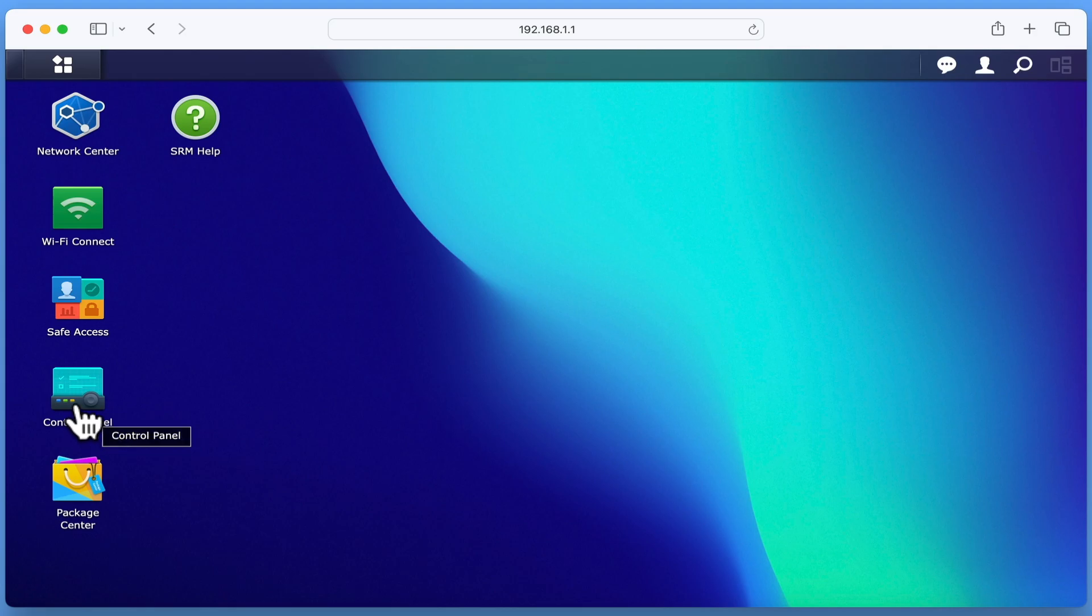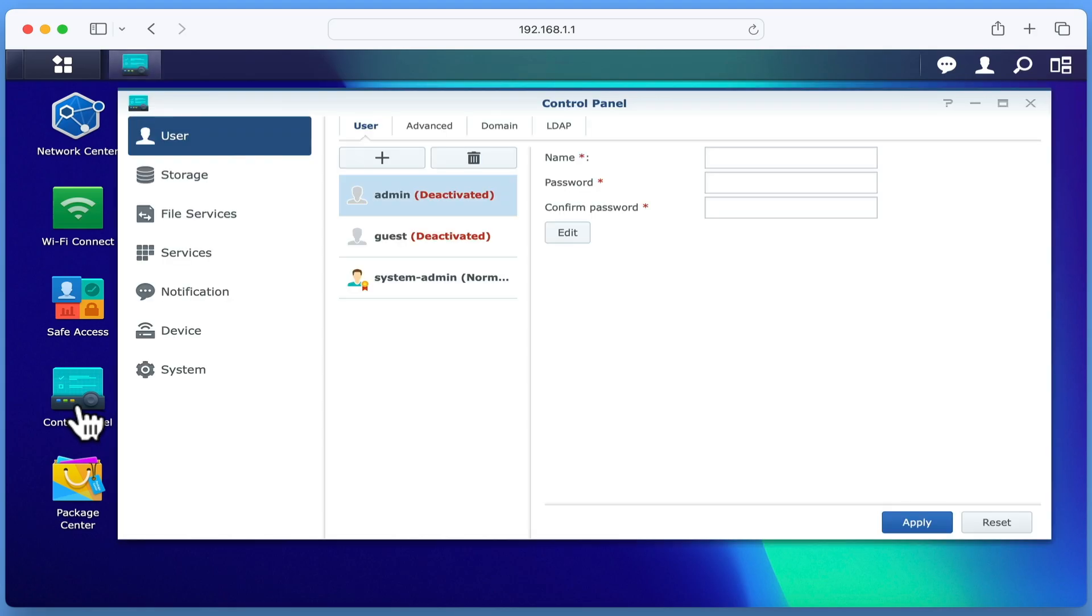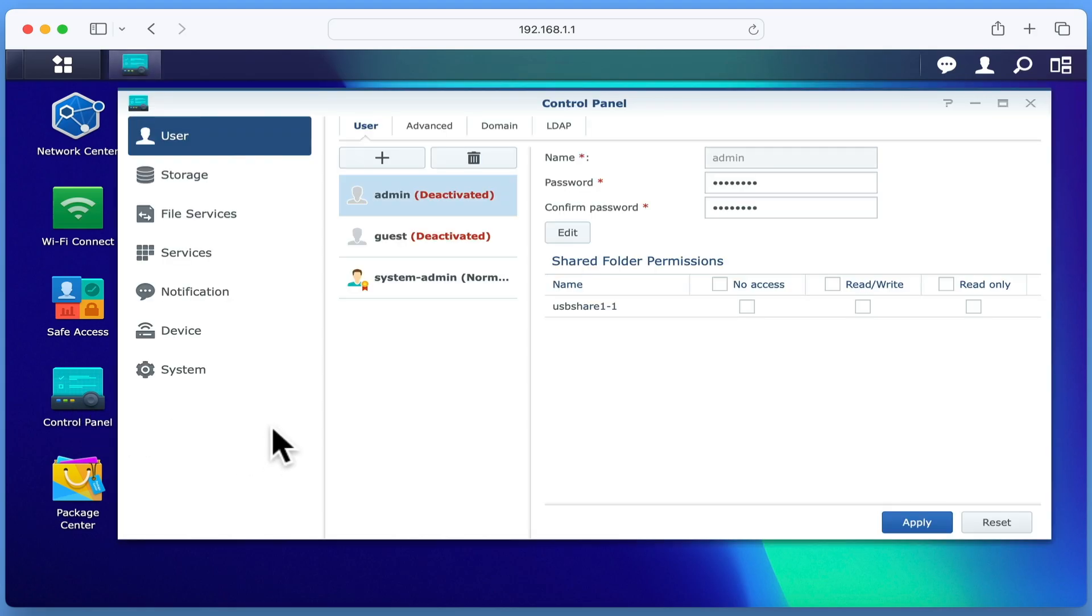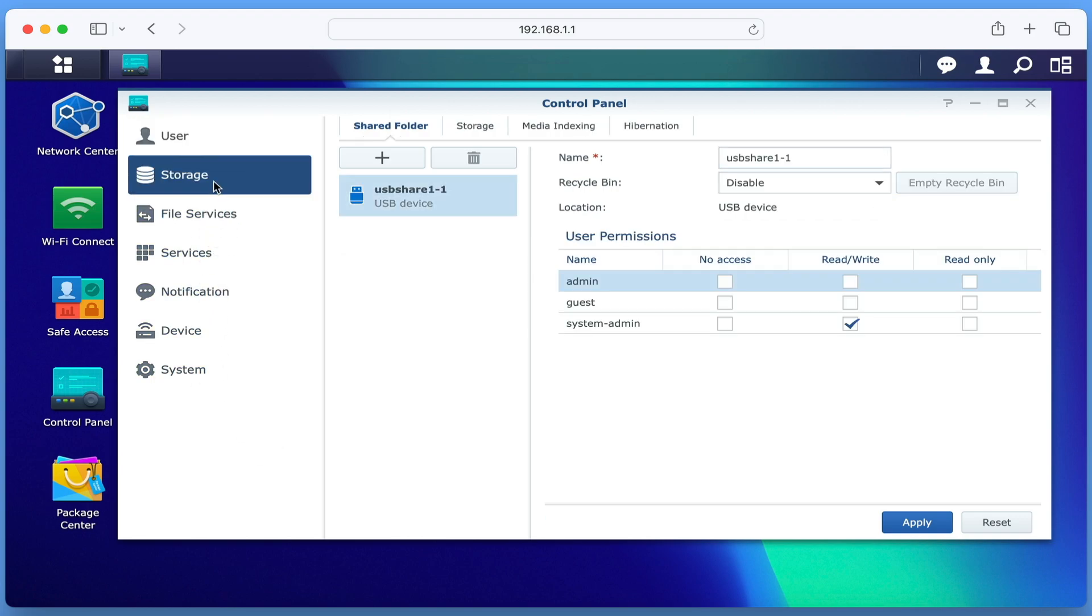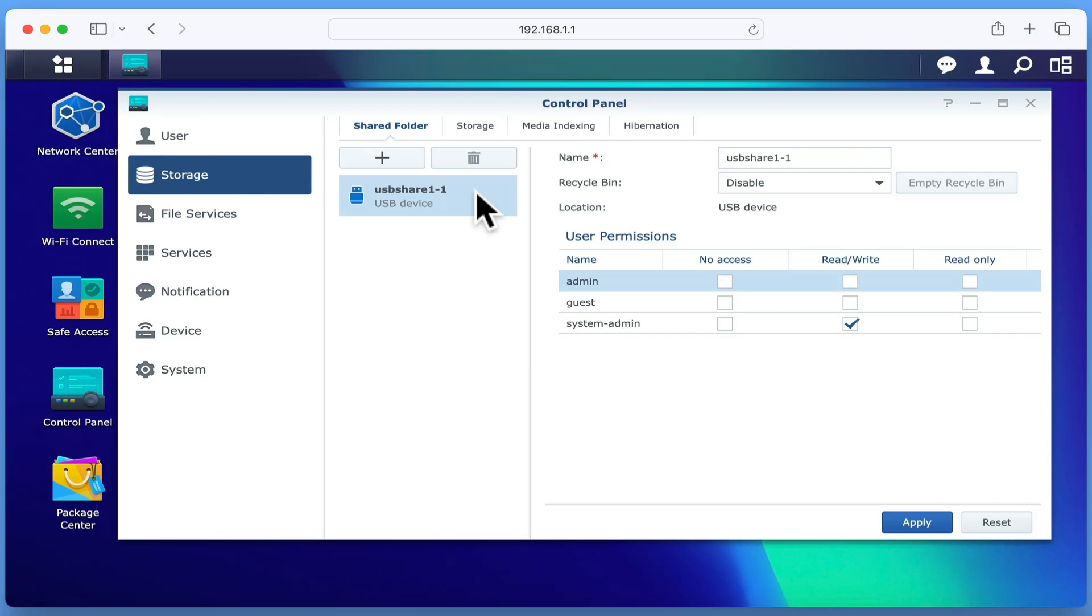Next, we need to open the control panel. Now from the sidebar, if we select storage, within the main panel we will see our USB hard drive. While our drive has been marked as USB share 1-1, any additional drives that we connect to our router will be assigned with the name USB share, then a number that has been incremented up by one.